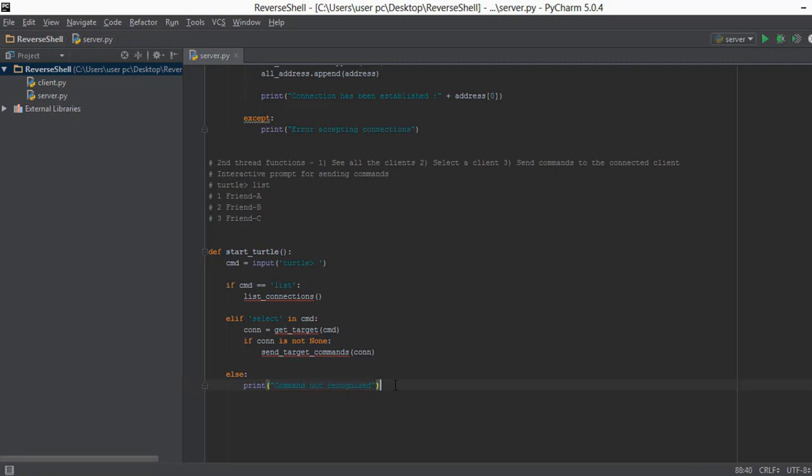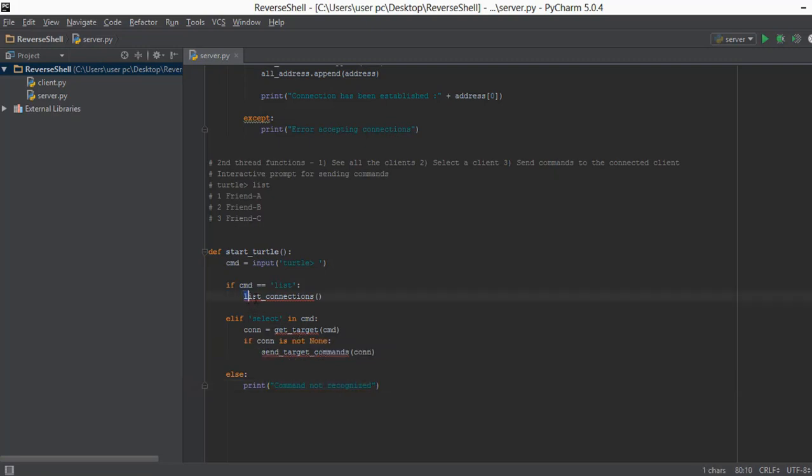So guys this is pretty much it for this video. In the next video we are going to implement the `list_connections` function. I'll see you over there.